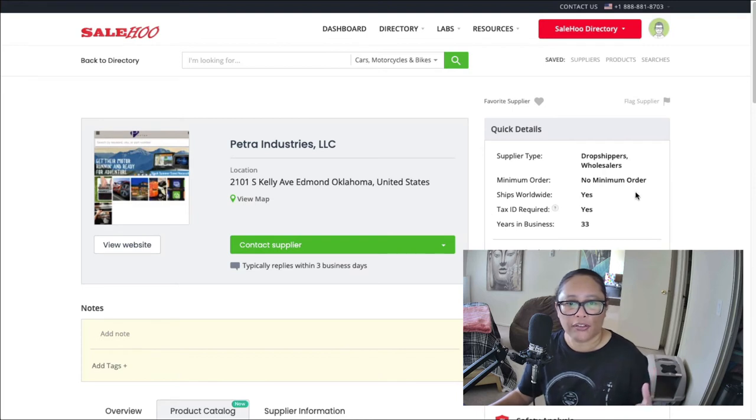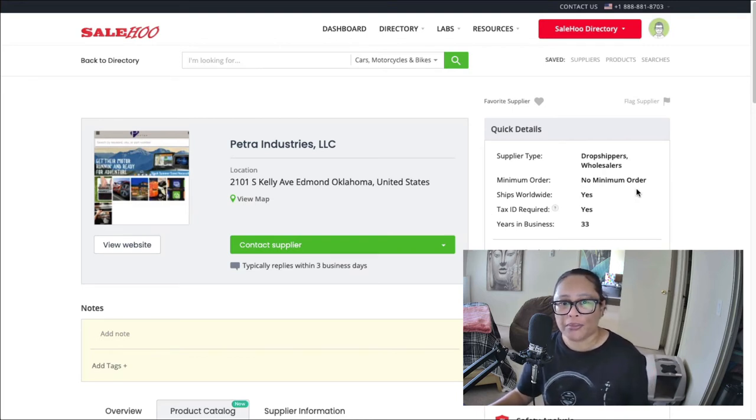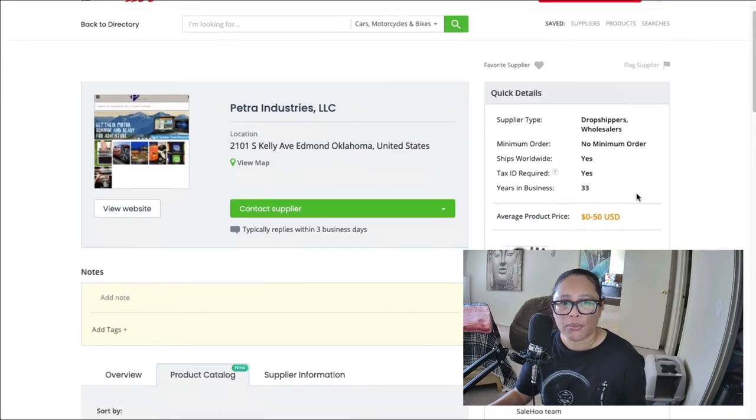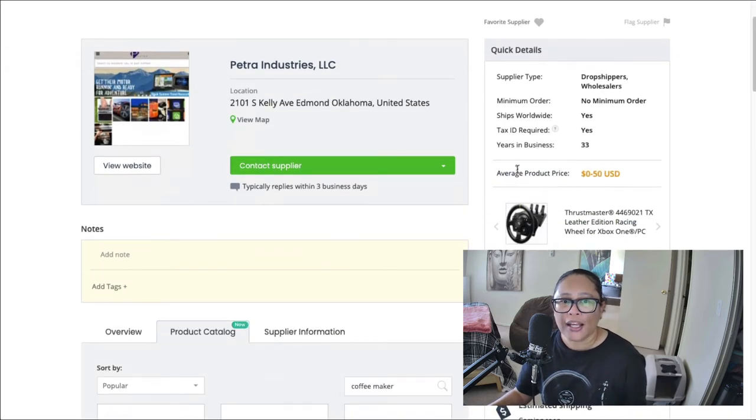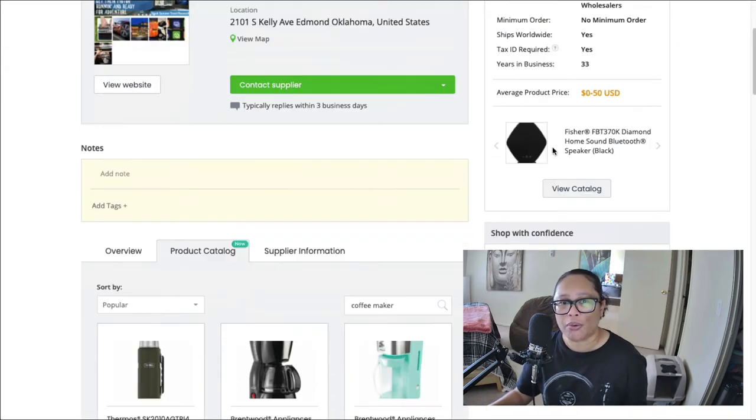And then once you click on it, it will give you the information about the company, as well as if they are drop shippers, wholesalers, if they have a minimum order, if they ship worldwide, and also if a tax ID is required.